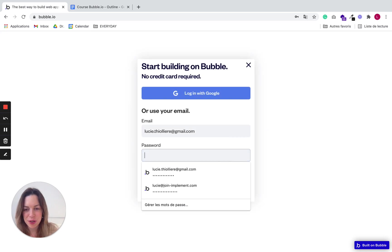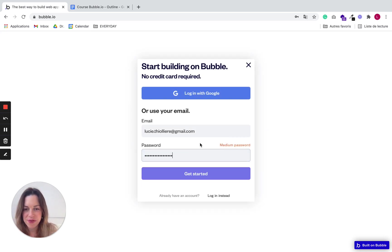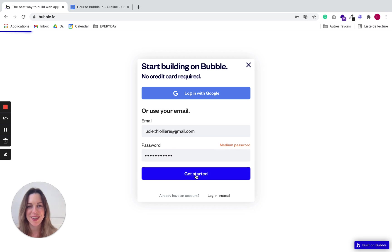You can choose a password and click on get started.